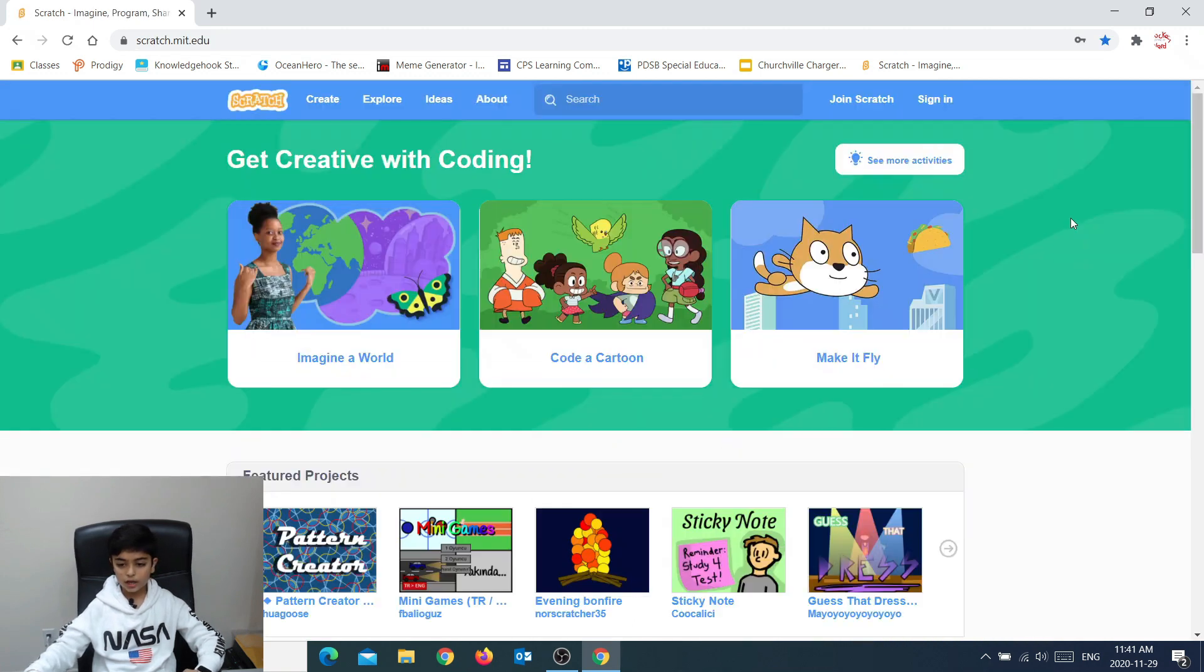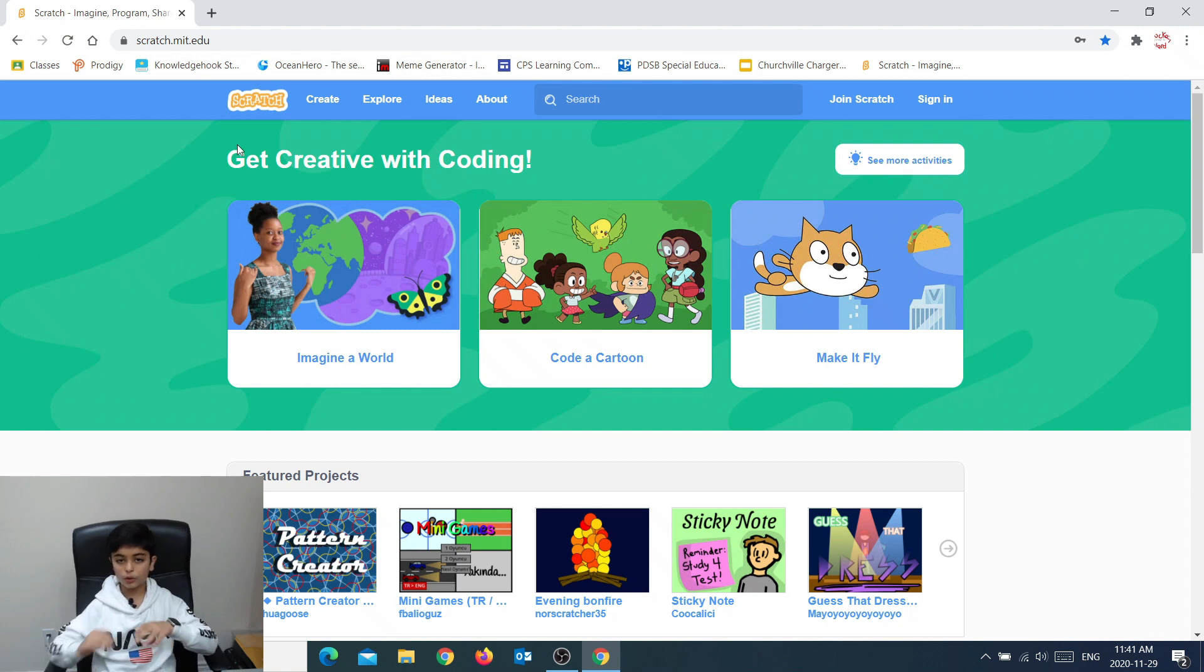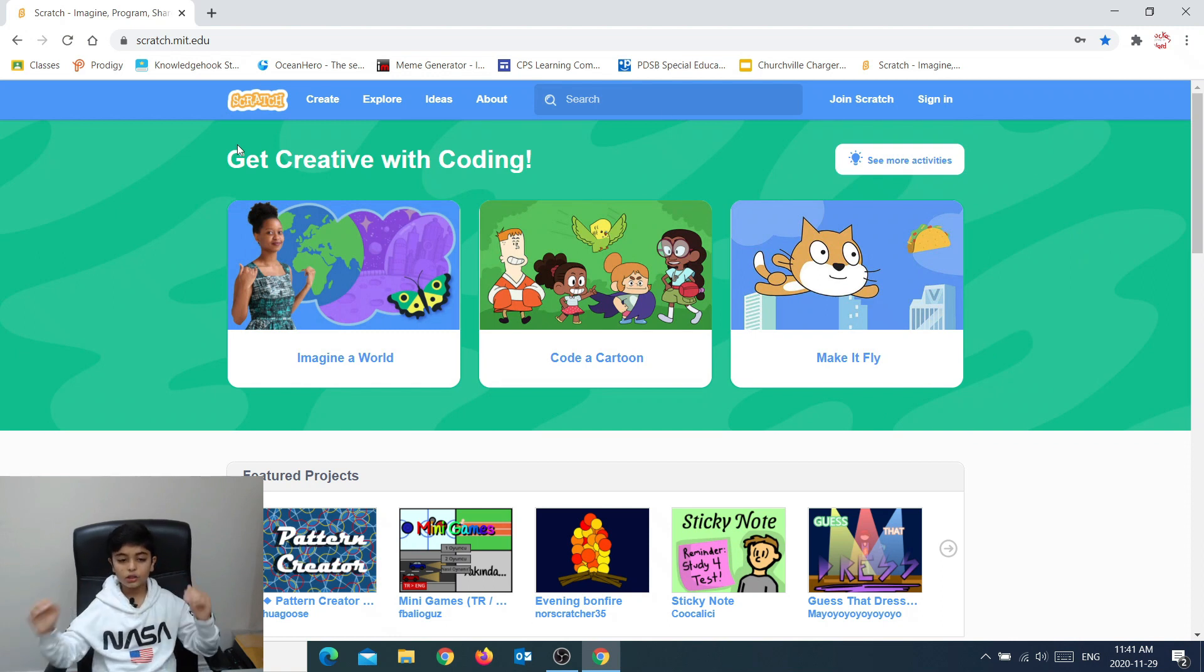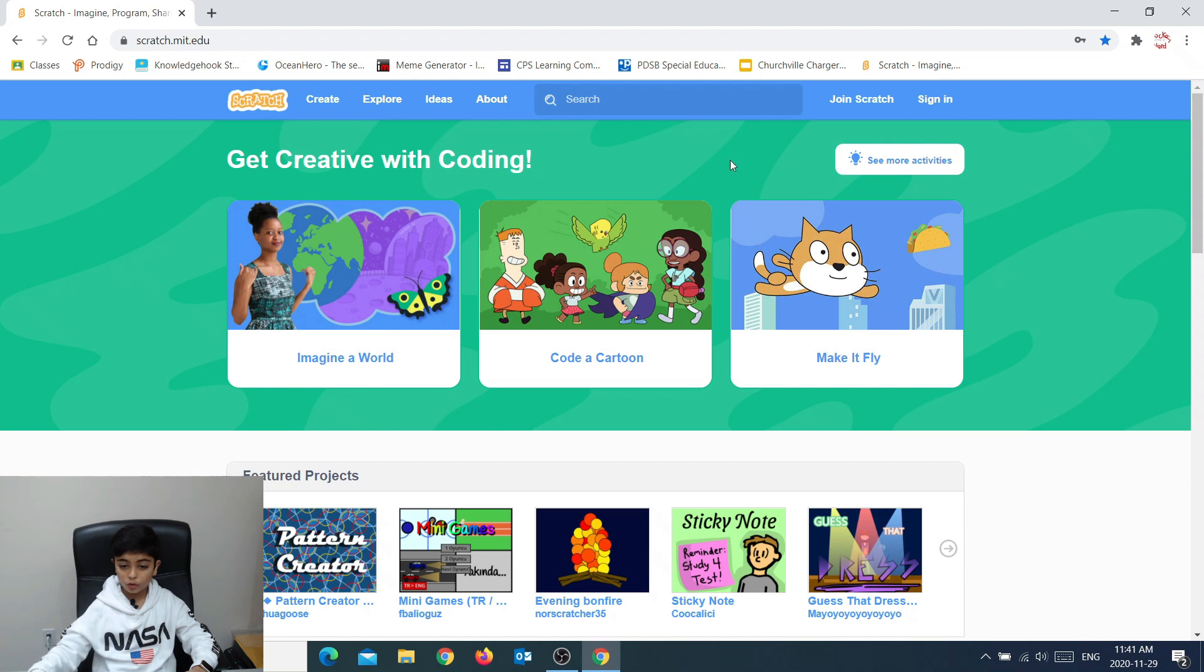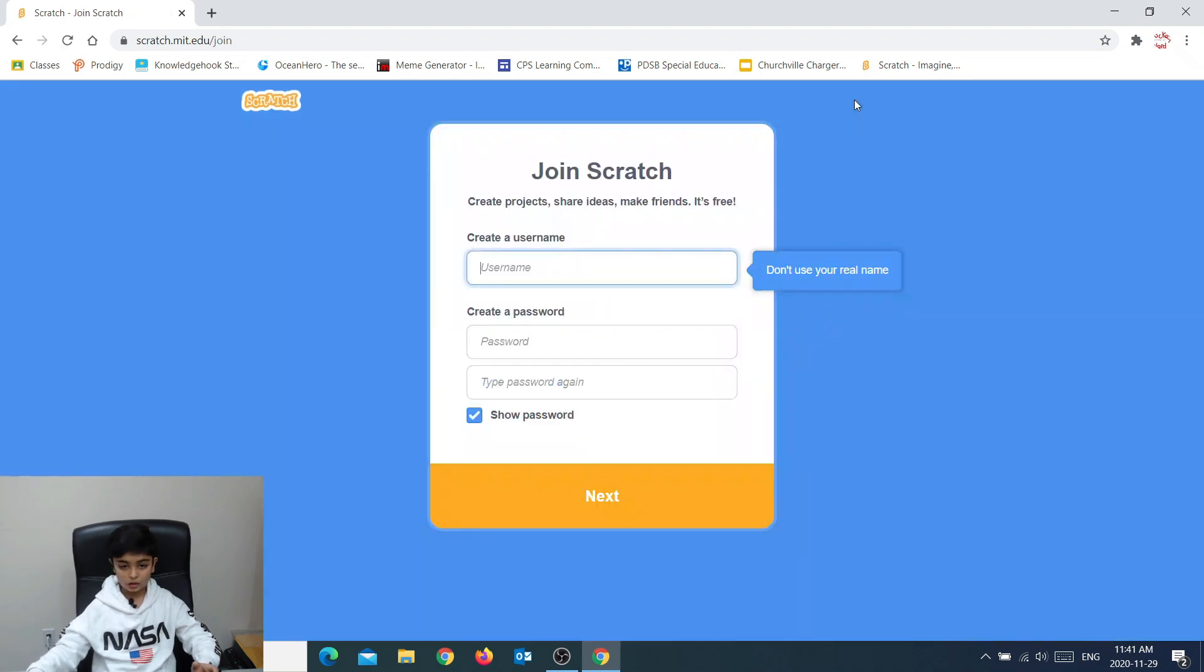Now you're in and this is the home screen where you have no account. If you don't have an account, you have to press join Scratch and create an account.